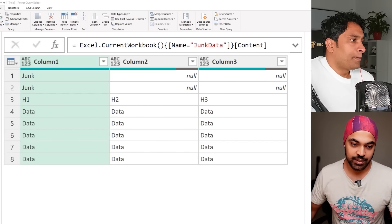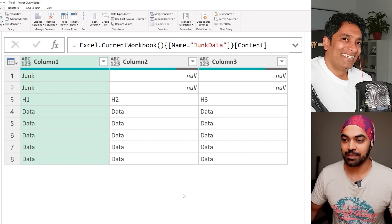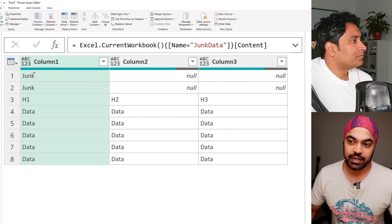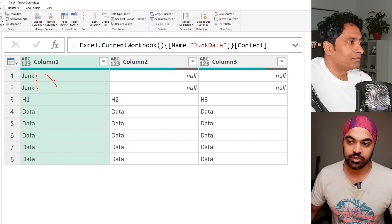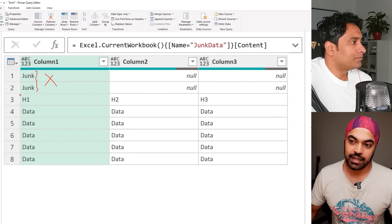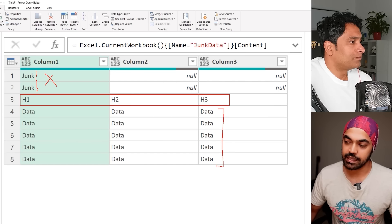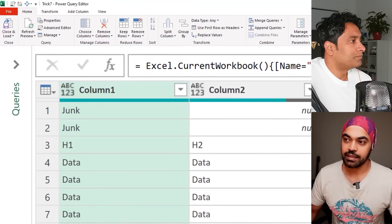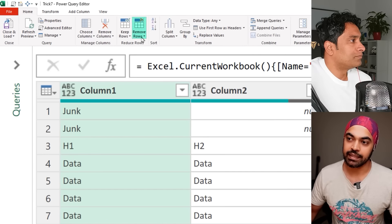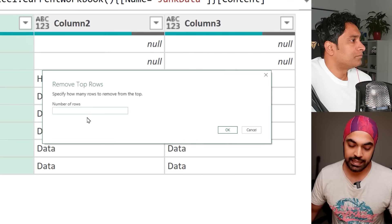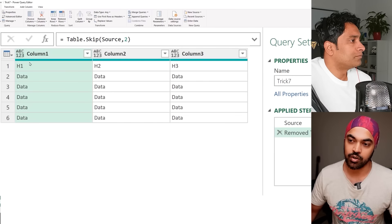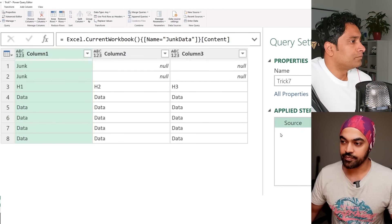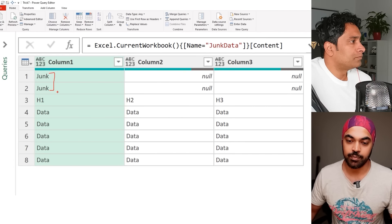My last trick: I have a simple table with two junk rows at the top. I want to remove those two junk rows, promote the next row as headers, and get to the data. The common pattern is Home > Remove Rows > Remove Top Rows, enter 2, then promote headers. The problem with this approach is that it assumes a static number of junk rows. What if the number of junk rows at the top is not always the same?